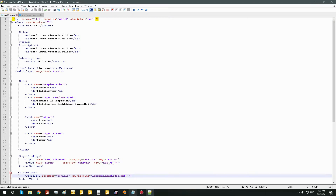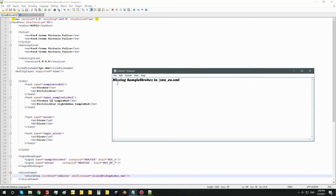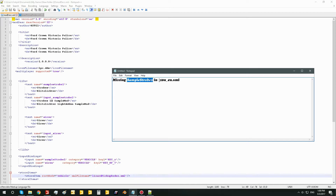So, what was our error again? It was 'missing sampleStrobe1 in i10n.xml'. Basically what this means is that somewhere in the XML we have this input, but there's no matching entry in the i10n for this input with this specific spelling.